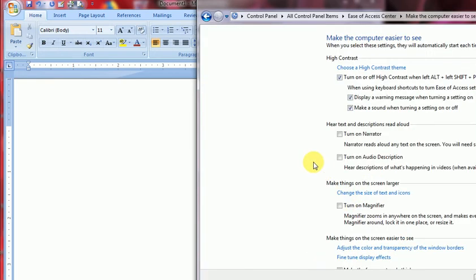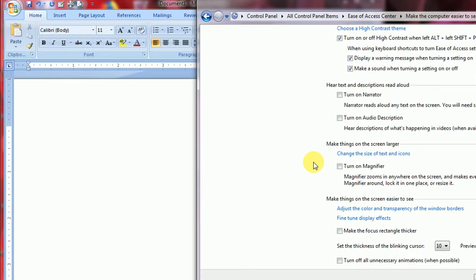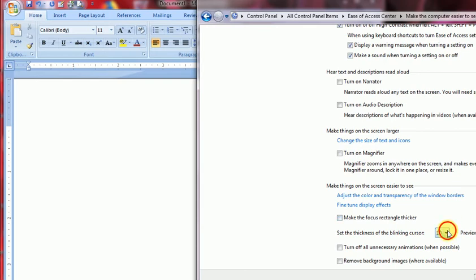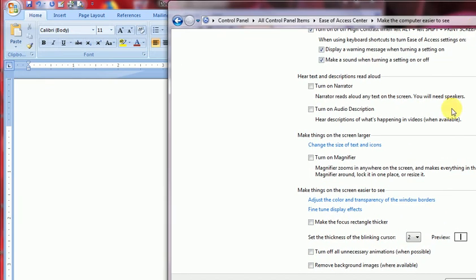You see there is a cursor size setting: 'Set the thickness of the blinking cursor.' This is 10, which is maximum. So I will go here and make it 2, number 2. Then the size automatically, you see the size preview is here, it is automatically slimmer.